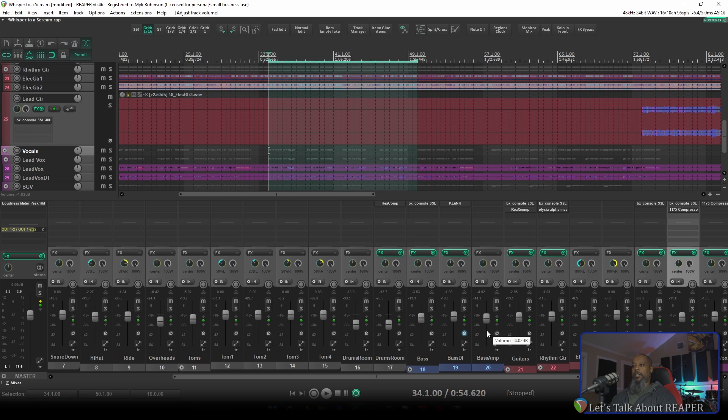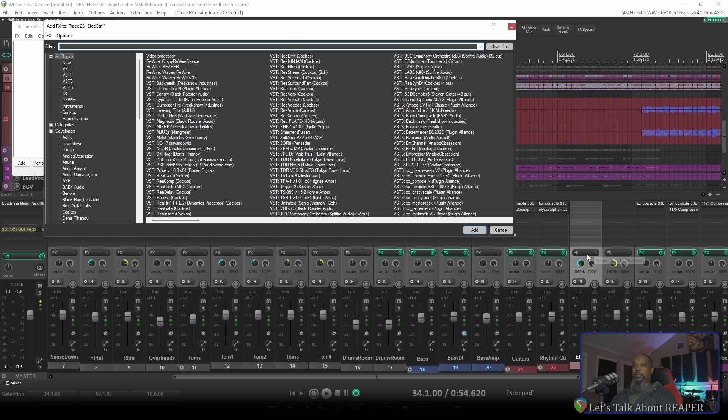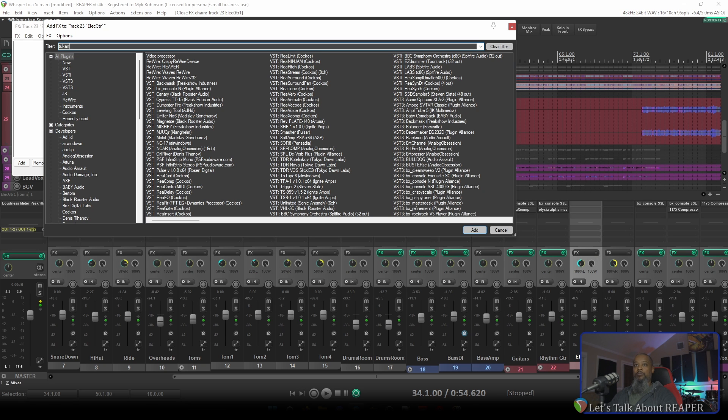Let's take a look at the MCP meter plugin. I'll go to Effects on my electric guitar one track. Search for Toucan. And here we can see the plugins that I installed before. I'll grab MCP meter.